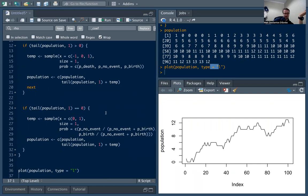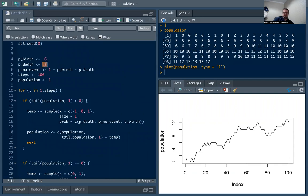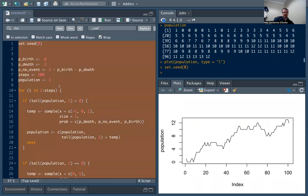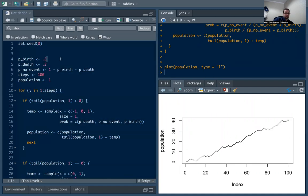Now we can play with different values if we want. So I can really increase the probability of a birth. Now I have 60% birth, 20% death, and then the remaining 20% is no event. We're going to see the population grows most, it doesn't go down that much, it's not flat that much, it's usually growing.